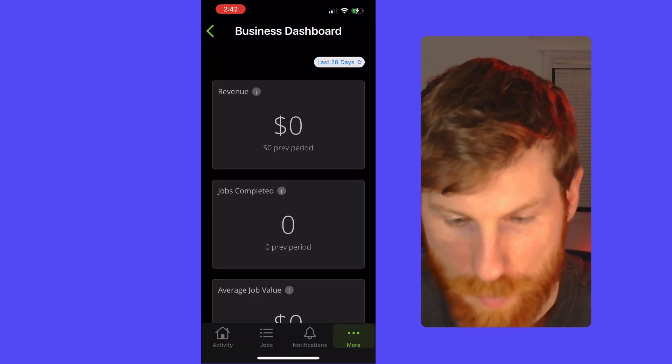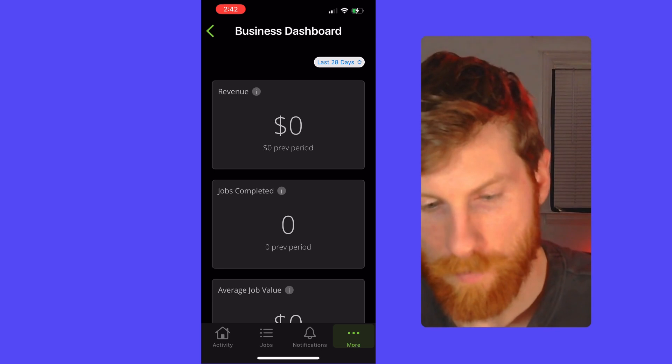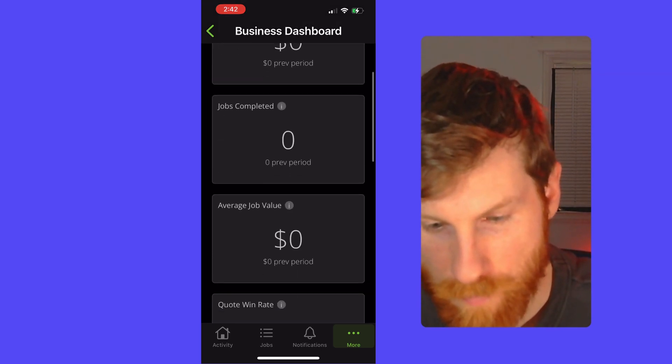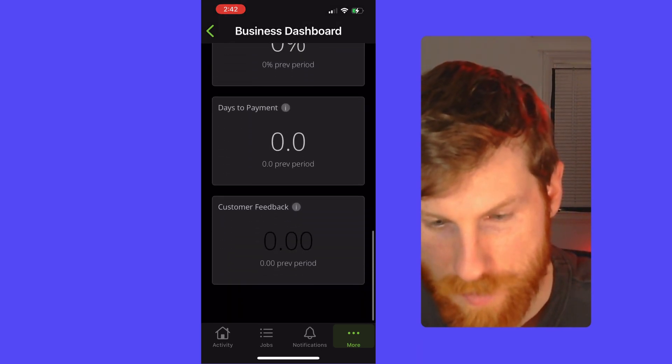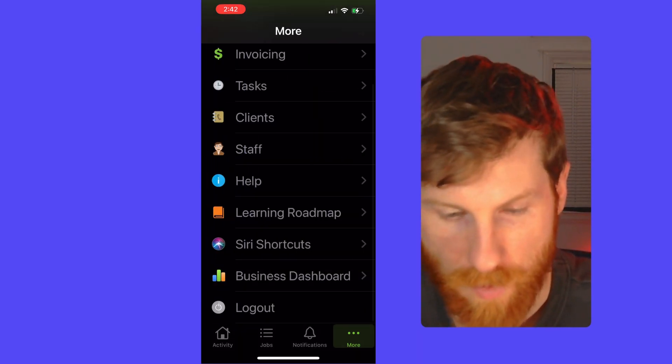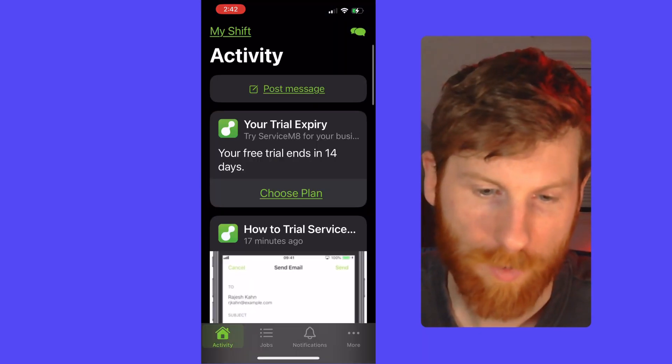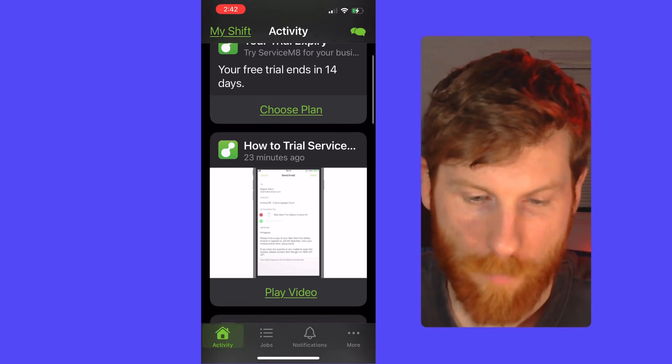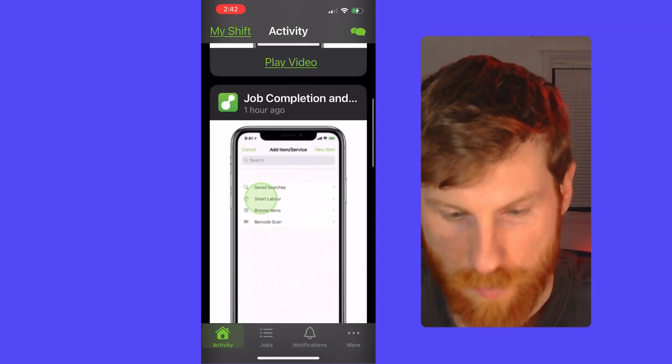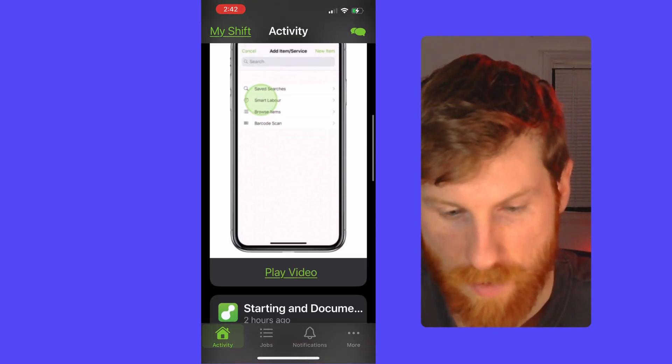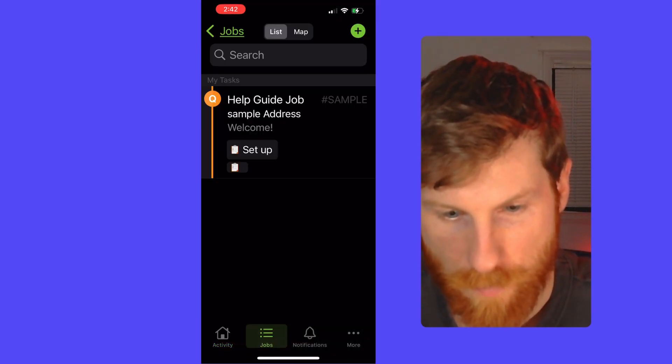So overall, this app is pretty simple to use, very straightforward. I like the way it's designed. It's not overly complicated. And they didn't try to pack too much stuff into it. It's very easy to navigate and use.